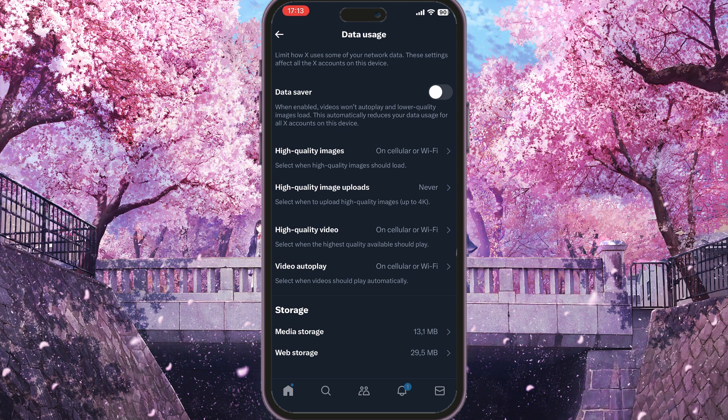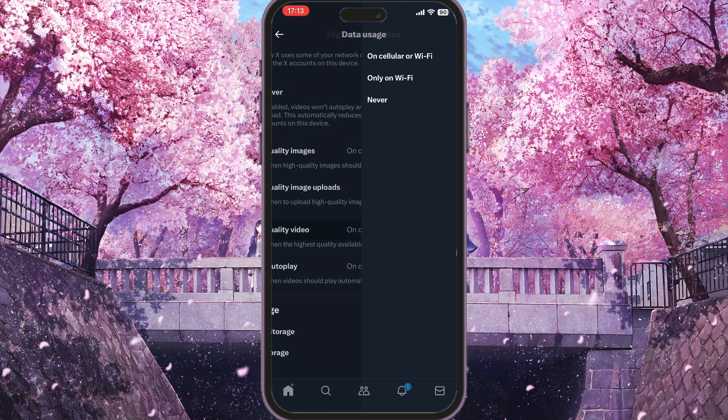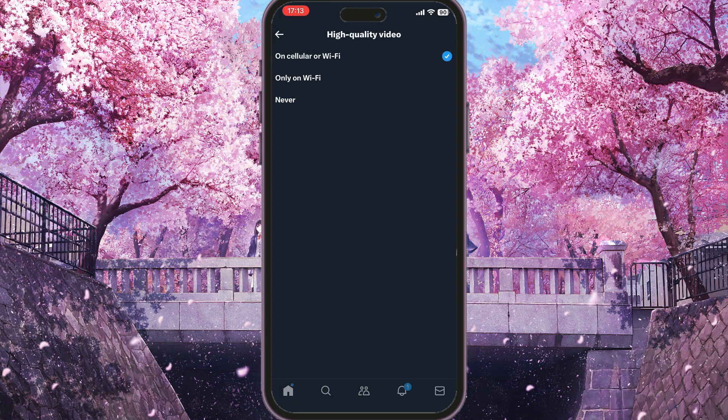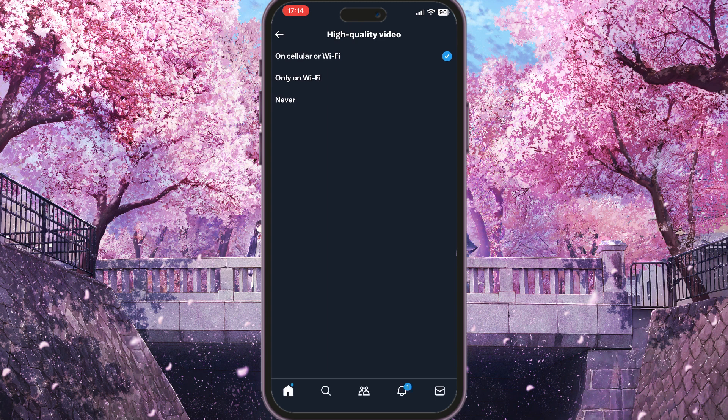Here you need to make sure that Data Saver mode is turned off — that's the first option. In the middle of the screen you will see High Quality Video, so click on that High Quality Video option.